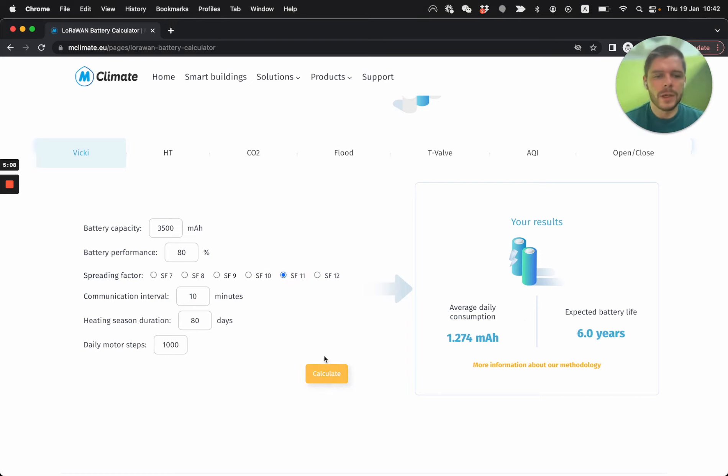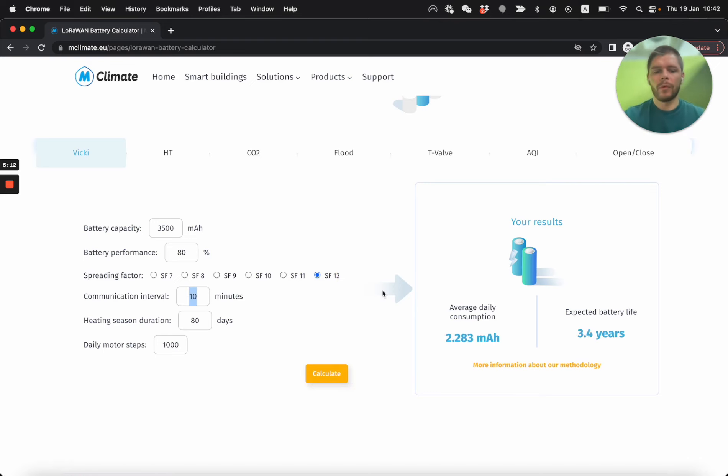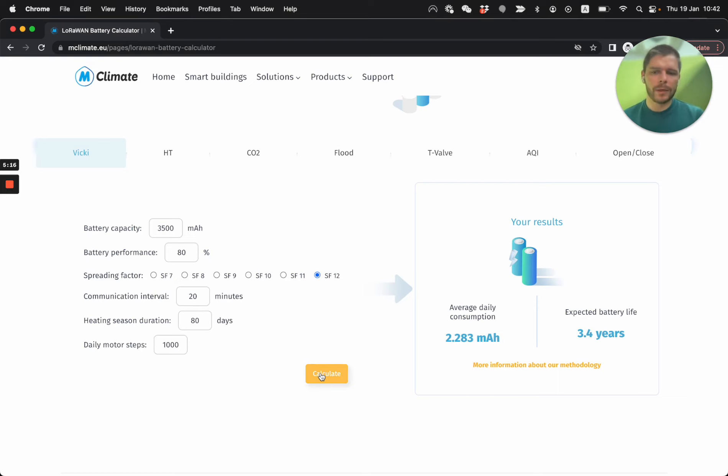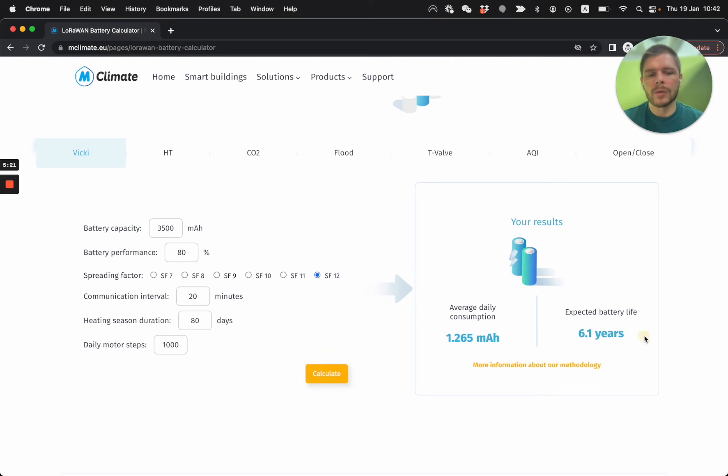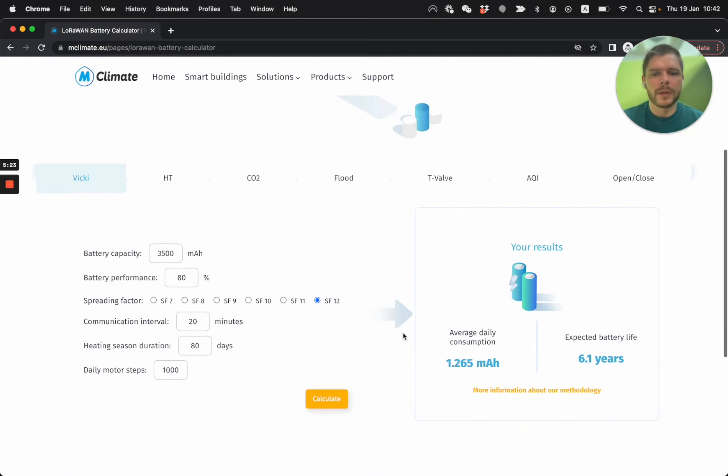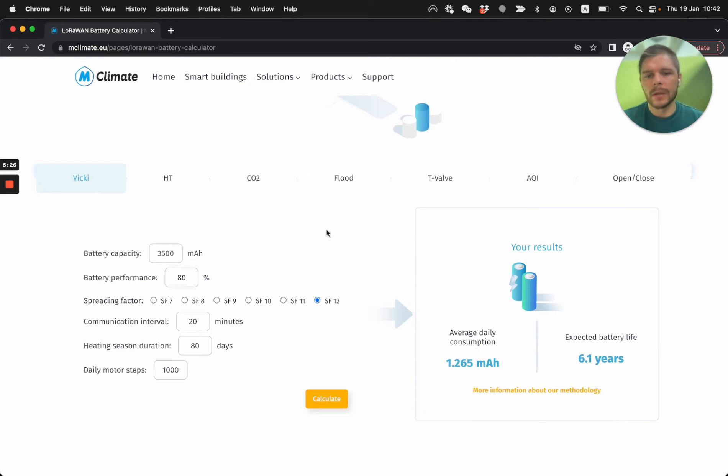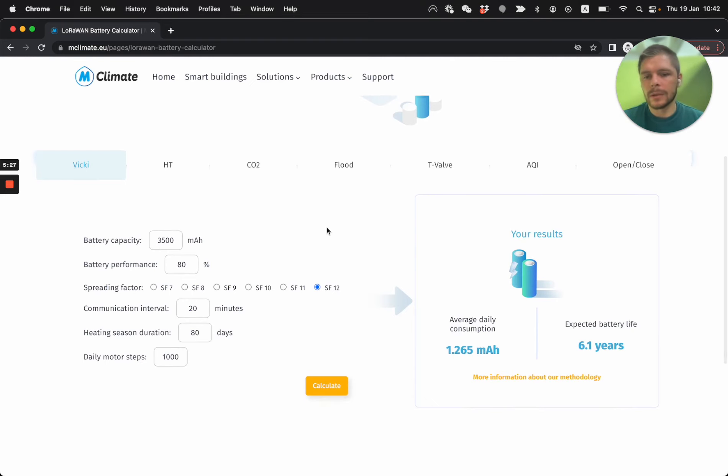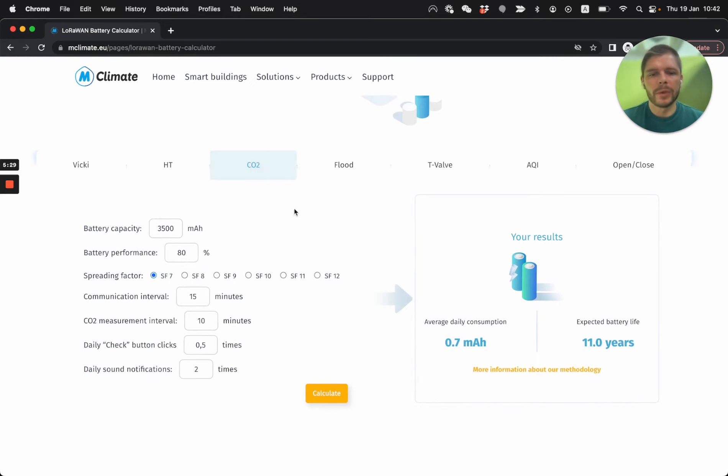You get 3.4 years expected battery lifetime. On SF11, you get six years, but let's compare 3.4 on SF12, comparing 20 minutes communication interval with 10 minutes. So with 20 minutes, you see that you can almost double the lifetime of your device. And we have it for basically all the devices that we have currently out.